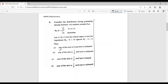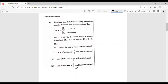The options are: (A) size of the test is 0 and test is unbiased; (B) size of the test is 1/2 and test is unbiased; (C) size of the test is 1/3 and test is biased; (D) size of the test is 1/3 and test is unbiased.